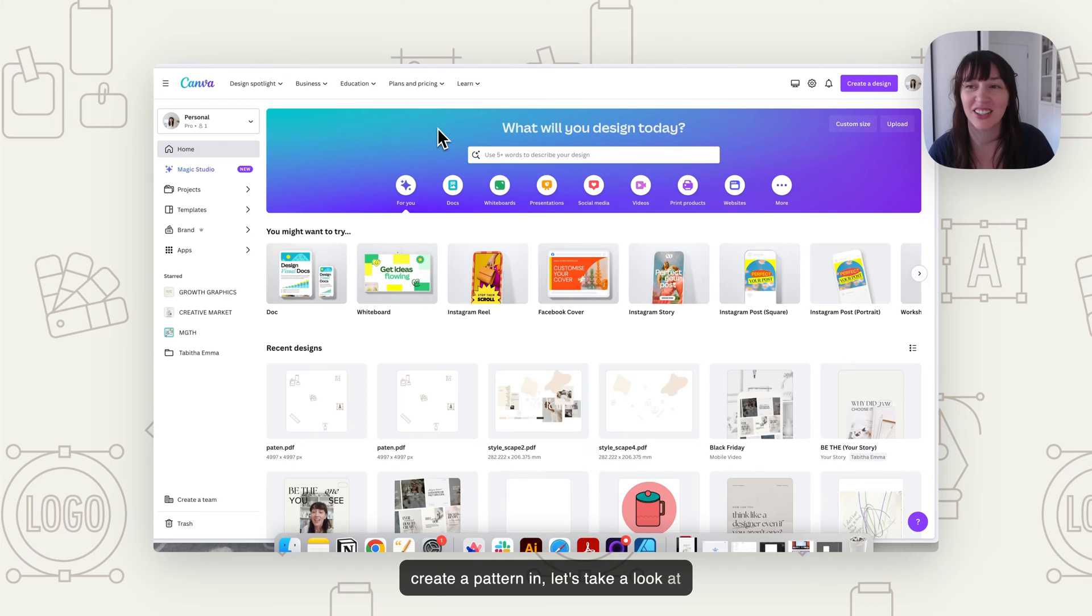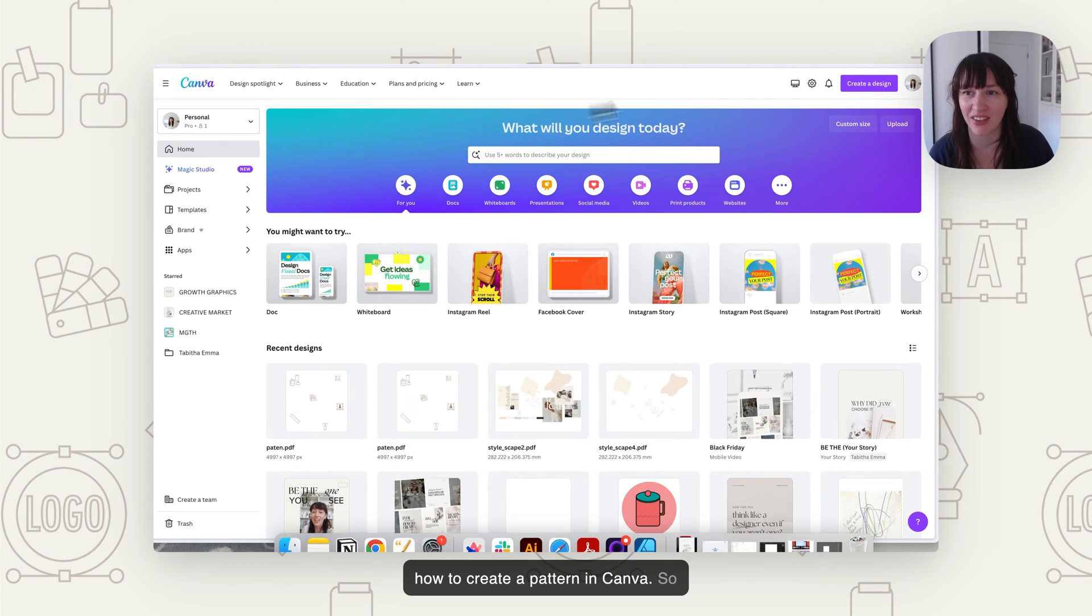Want to be able to create beautiful seamless repeat patterns using Canva? Well, in this video, I'm going to take you through a tutorial on how you can create beautiful patterns using Canva. Let's take a look at how to create a pattern in Canva.